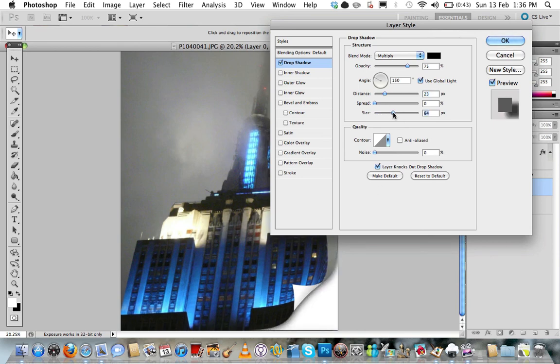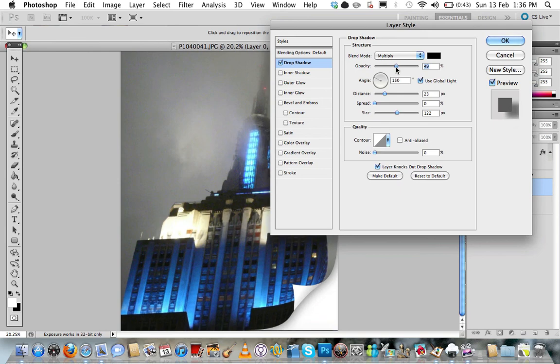Again we can see our drop shadow coming in here, and just increase the size up a bit as well because obviously that will help blend it into the page. And actually that's probably fine as is, but if you want to just drop the shadow opacity down a little bit, set mine down to about 50, and that will do nicely.